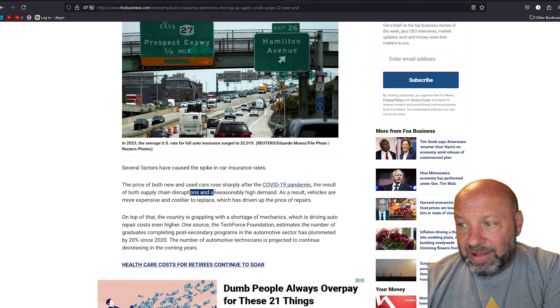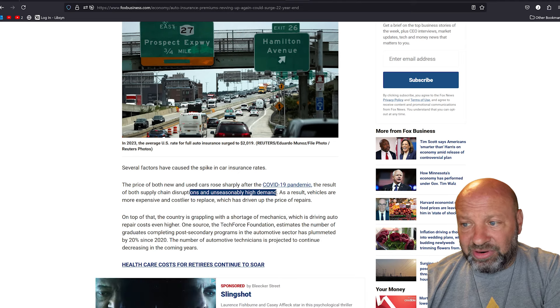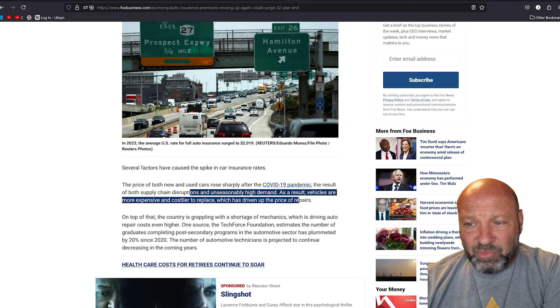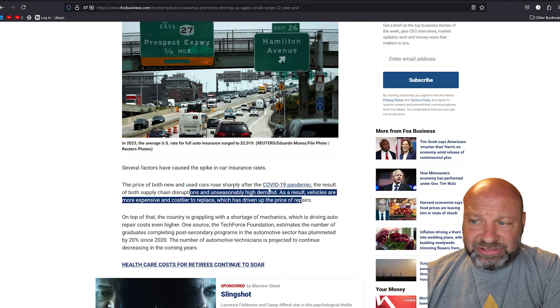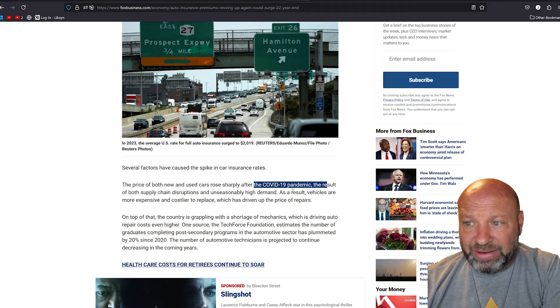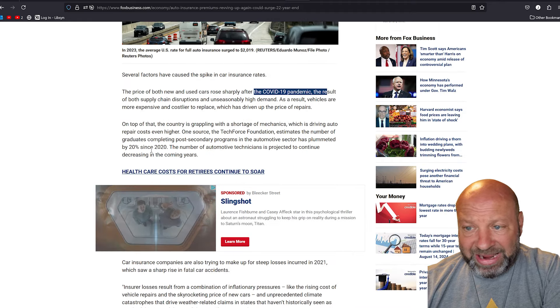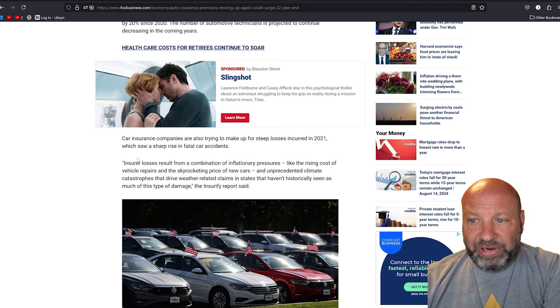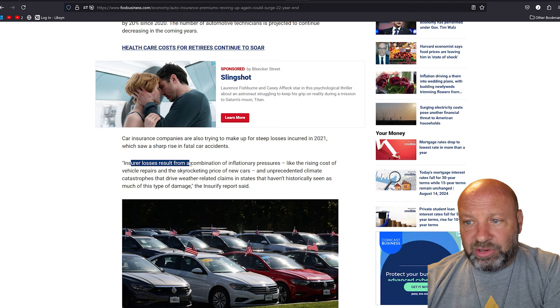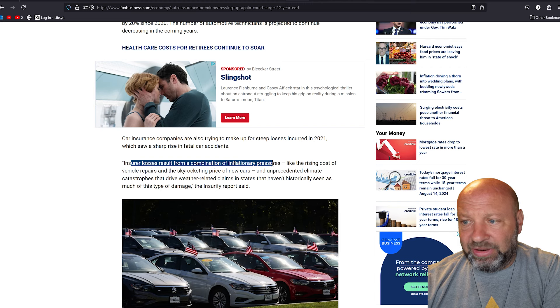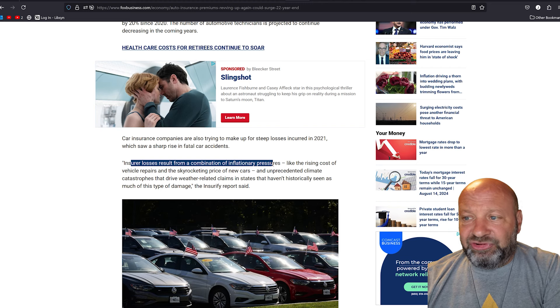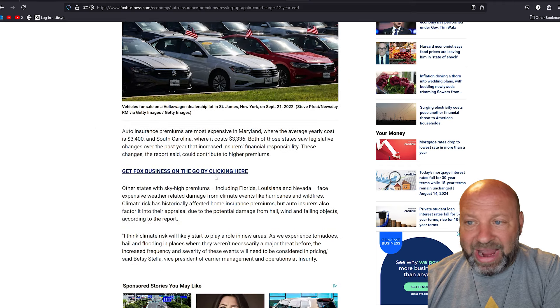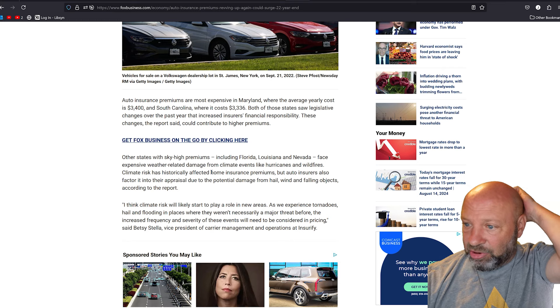They also say that the result of both supply chain disruptions and unseasonably high demand resulted in vehicles that are more expensive and costlier to replace. No, it didn't. Those days are over. This whole excuse of using a pandemic as an excuse doesn't fly anymore. It's not acceptable by any means. These prices are stupid. It all boils down to one thing, greed.